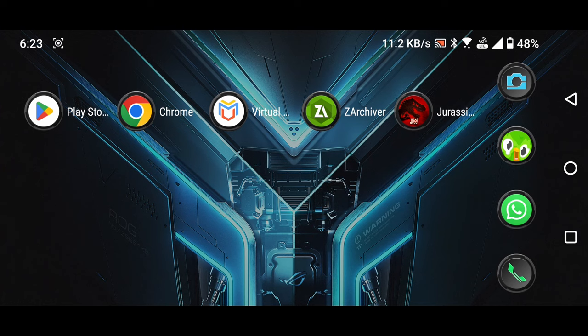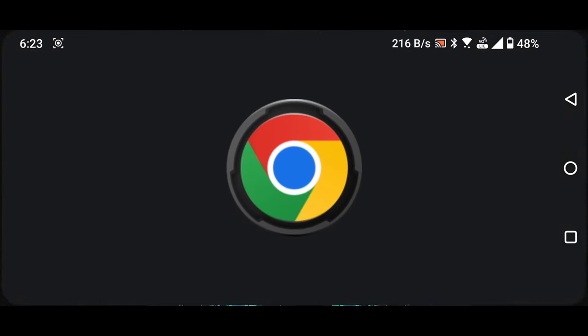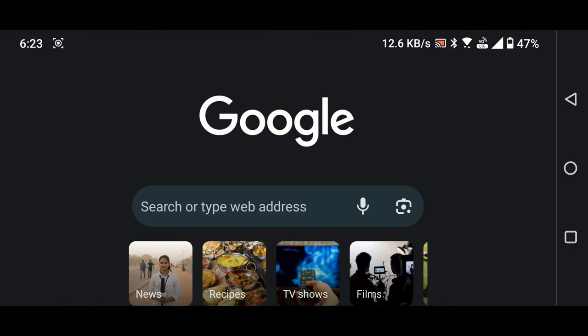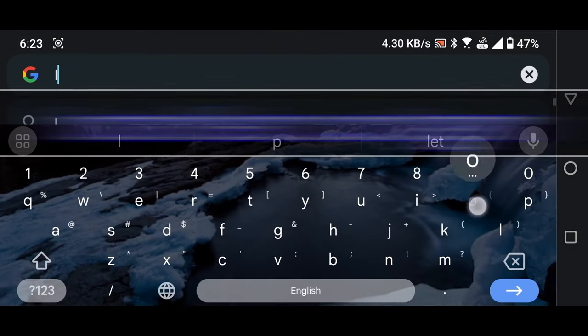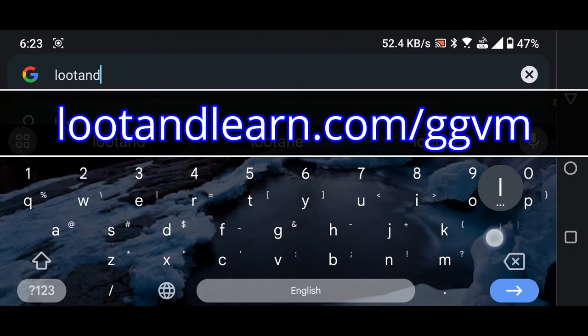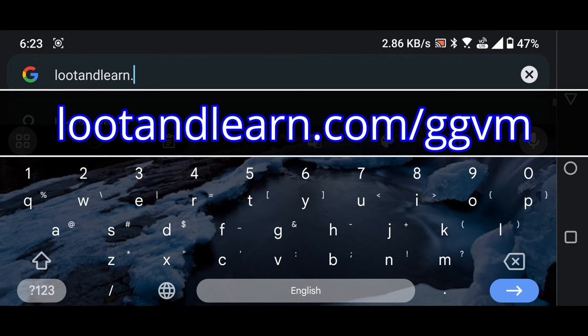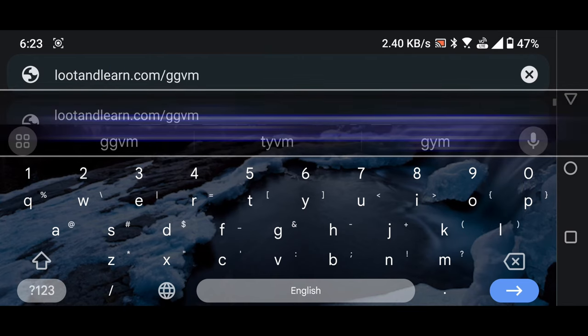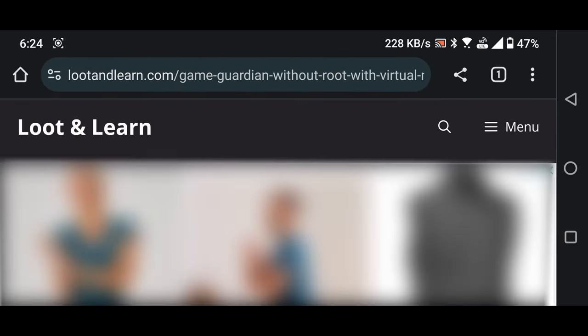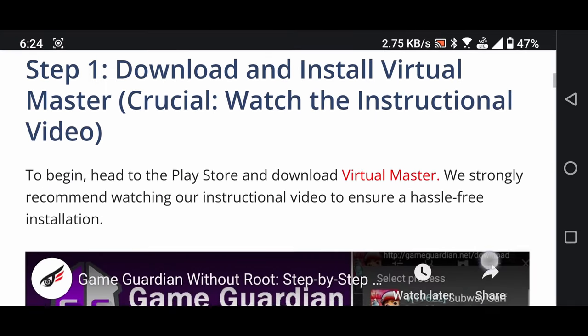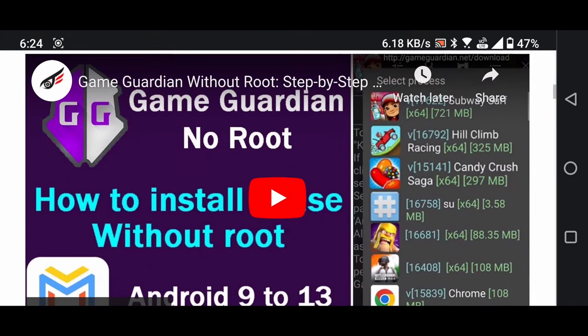To find my website, open any web browser such as Chrome. In the browser's search bar, enter lootandlearn.com/ggvm. You will find the video there.